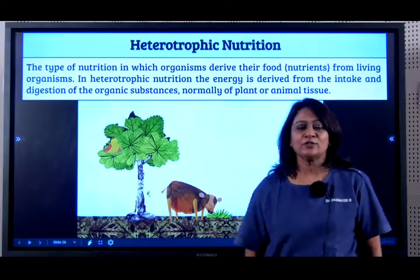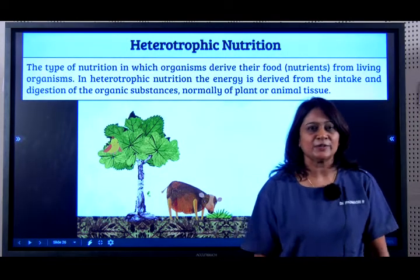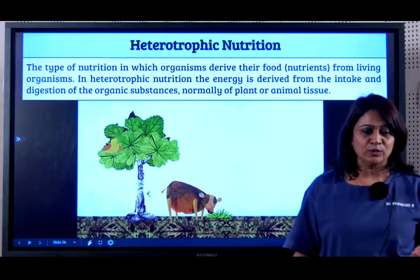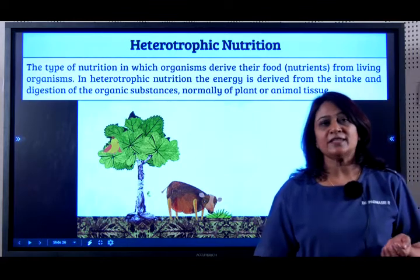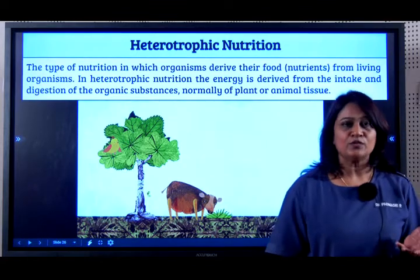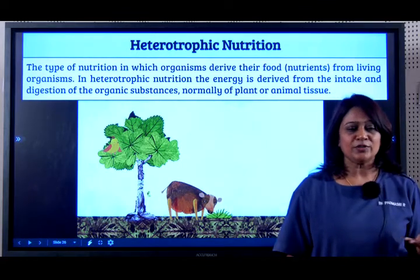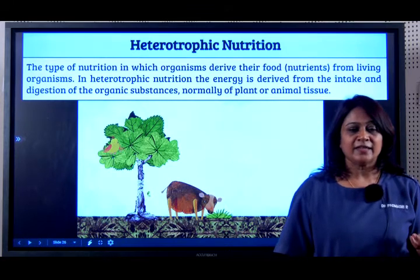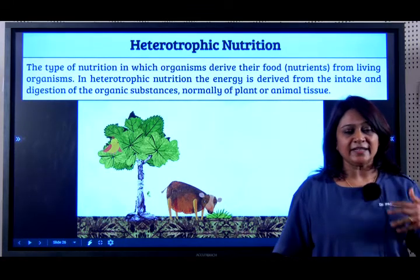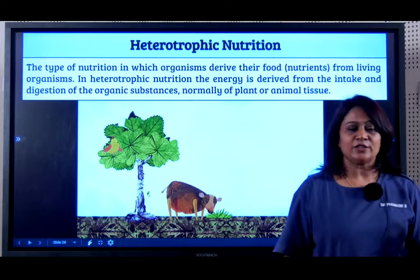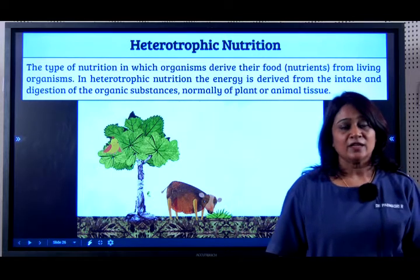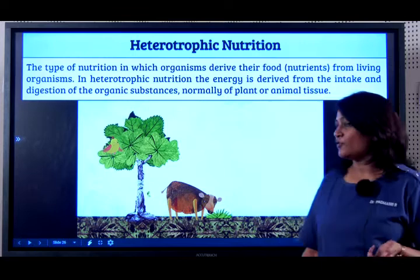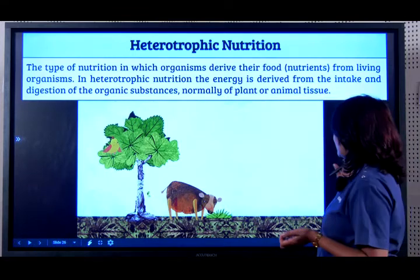So now let's go on to heterotrophic nutrition. It is an organism which derives its food or nutrients from another living organism, and it is because of the intake and digestion of organic substances. Normally it could be in the form of plants or it could be in the form of animals.